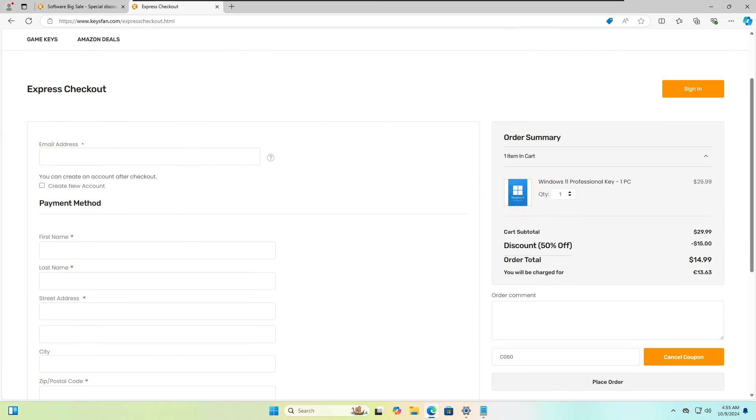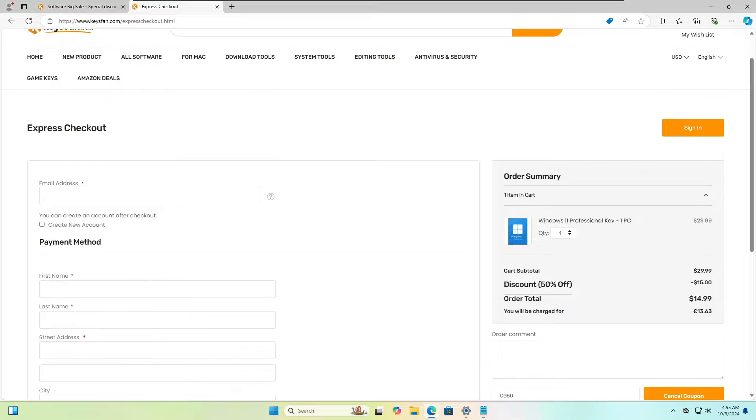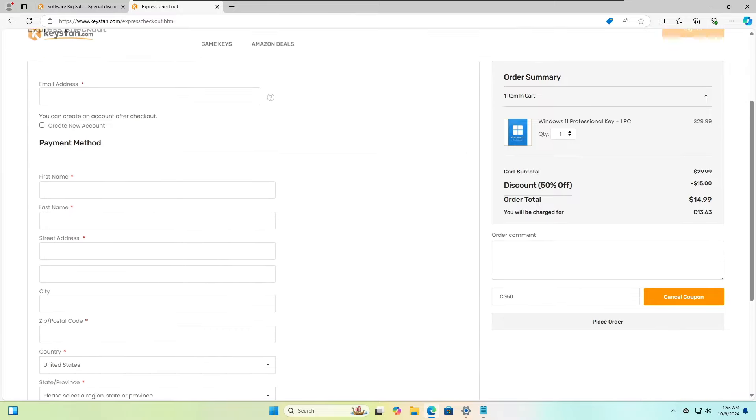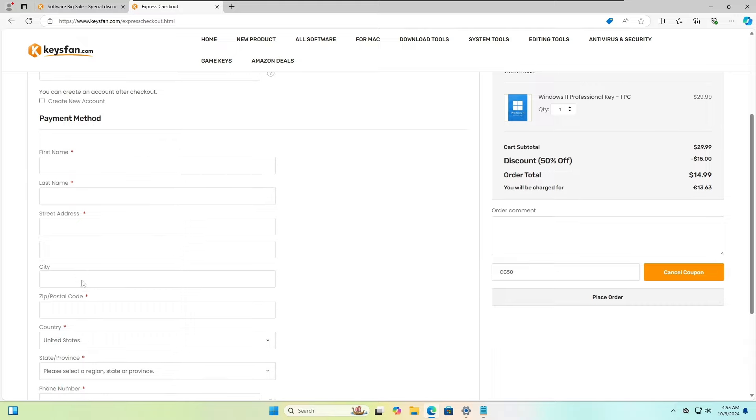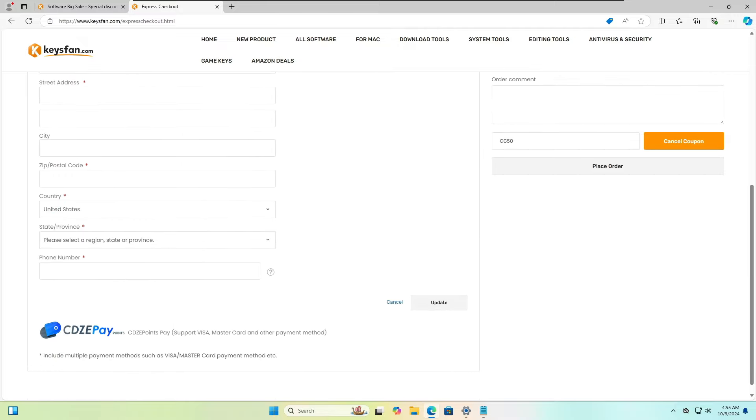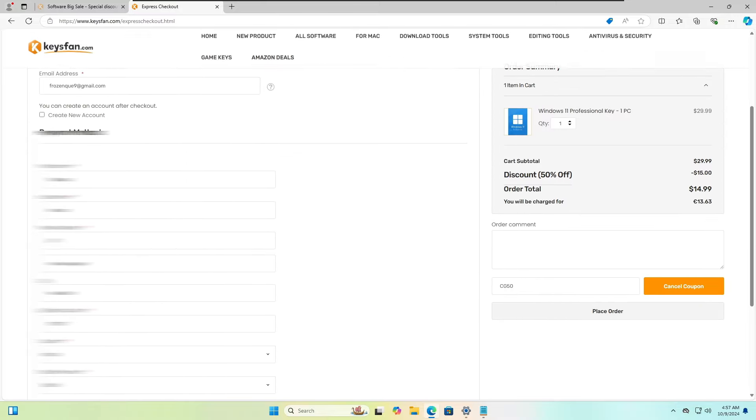And in the checkout page here, first you have to type your email address. So make sure you type the right email address because here only you will be getting the activation key. So type your email, type your first name, your last name, your street address. Share all the details here.